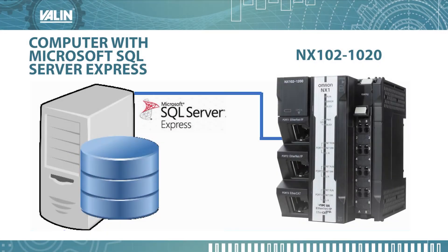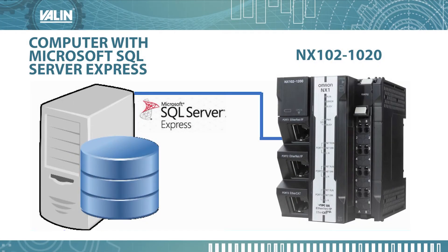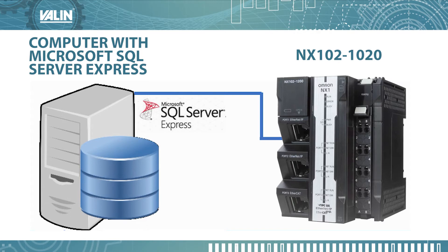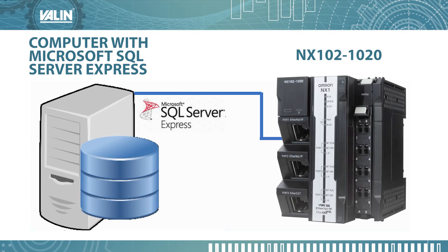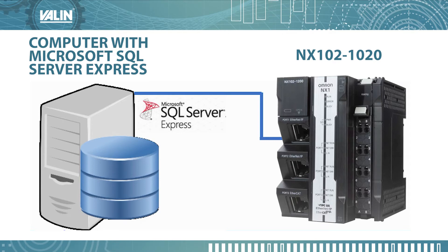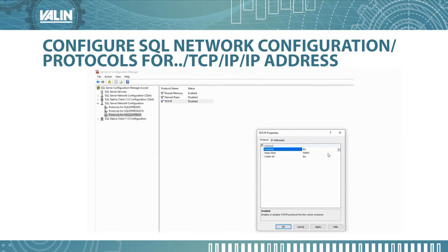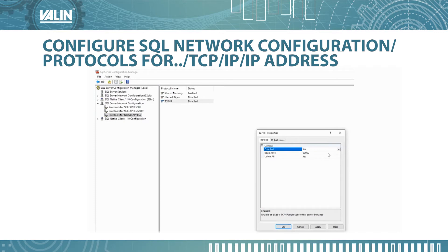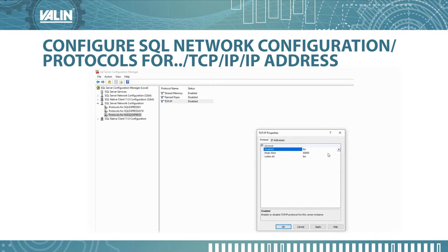So here's my setup. I have my computer with Microsoft SQL Server Express and I'm using the OMRON Machine Automation Controller MX102-1020. At this point I already created the NJ SQL Express.